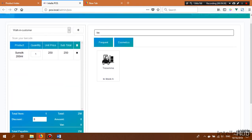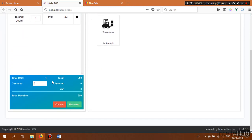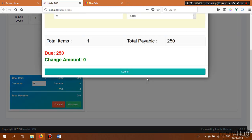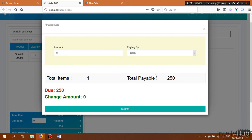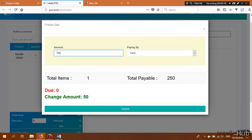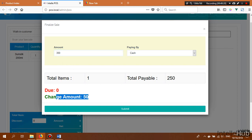From the POS screen I'll sell one Sunsilk. If giving a discount to the customer, enter the discount amount and click the Payment button. Note: partial payment is not possible from the POS screen — for partial payment, use the Create New Sale section. The customer gives me 300, which is entered, the change amount is 50, and the payment method is cash.